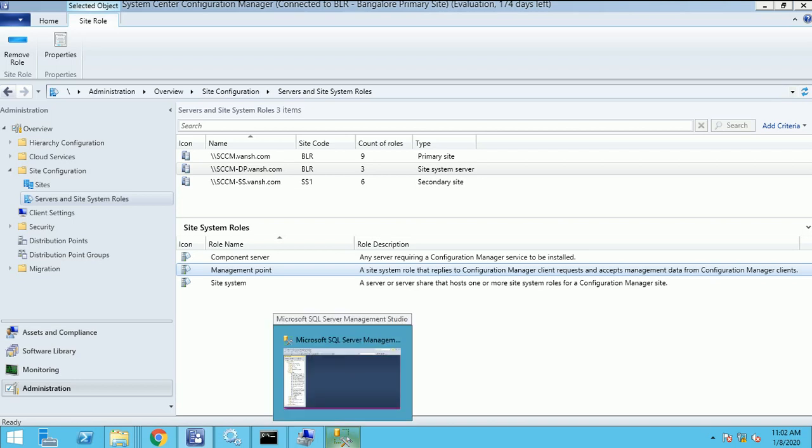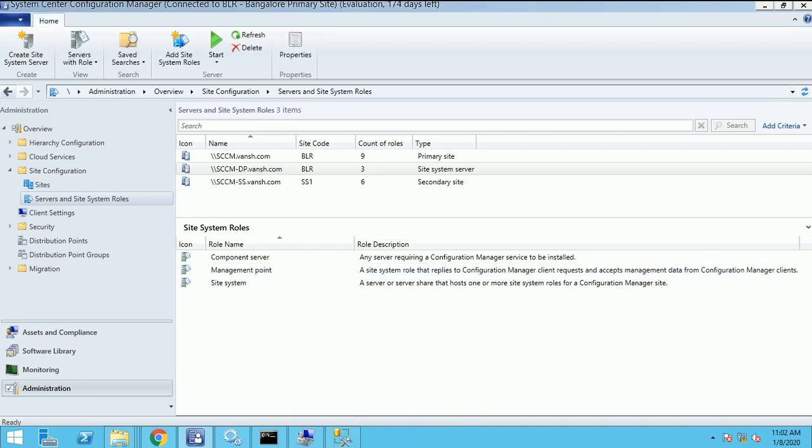So thank you for watching this video. This video about how we can install the management point in SCCM. So thank you for watching this video. See you soon in my next video and please subscribe my channel. Thank you.